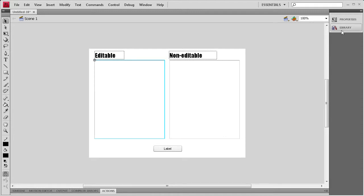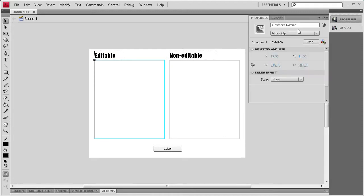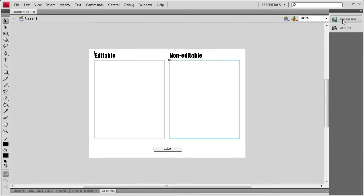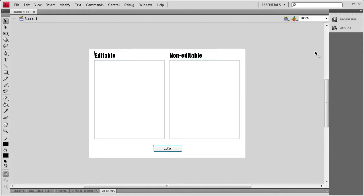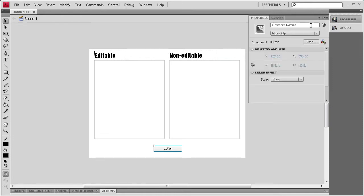So, for this first text area, I'm going to go to Properties. I'm just going to call it TA1. And then for the second one, I'm going to call it TA2. And then for this button down here, I'm just going to call it Submit.